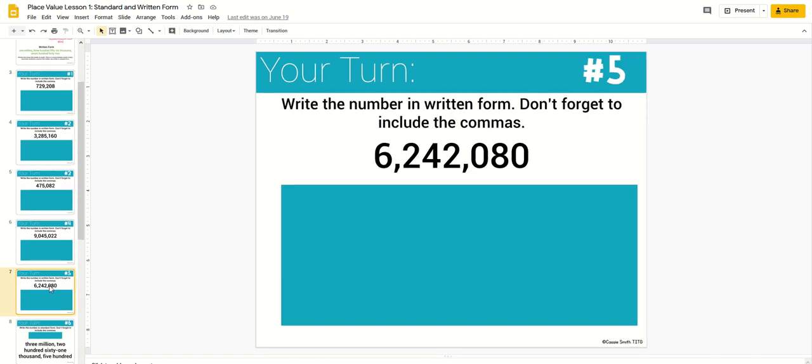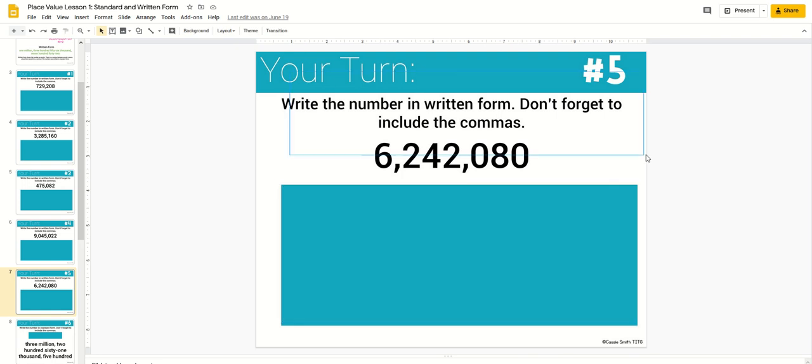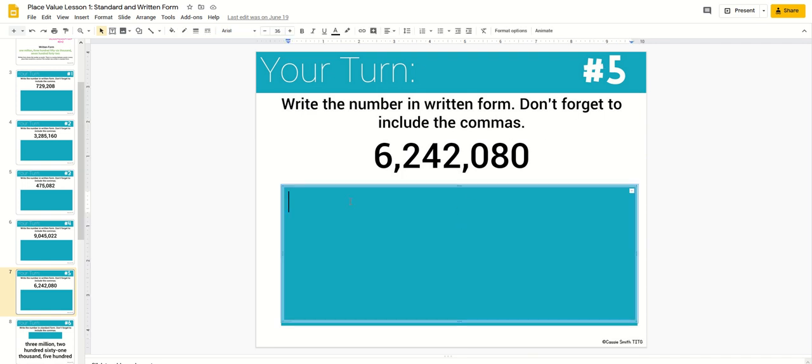So what I'm going to do is take this slide and let's say I want to make another problem where students will write this number in written form. As you can see, this is all flattened so this isn't editable. You can't go in and edit this number, but this box here is editable.